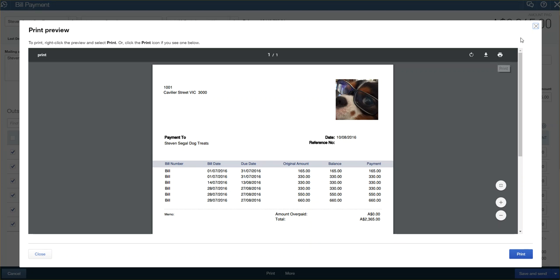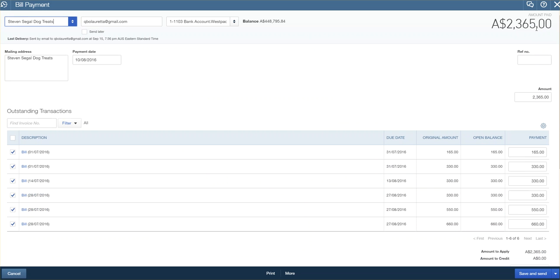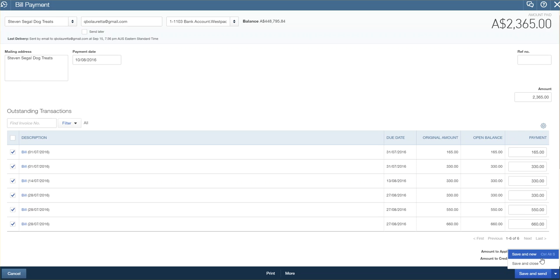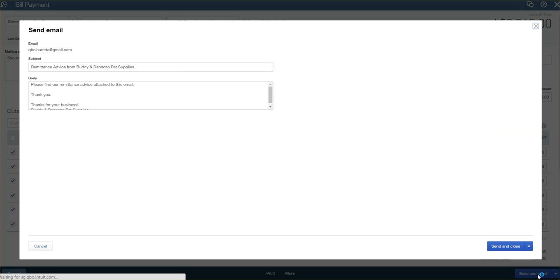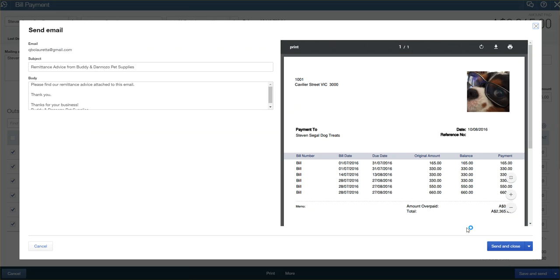Otherwise, the quickest way would be bottom right corner. As you can see, you could choose save and new, save and close, but I'm going to choose save and send. There's our remittance advice, as you can see, with all the payments against the bills.